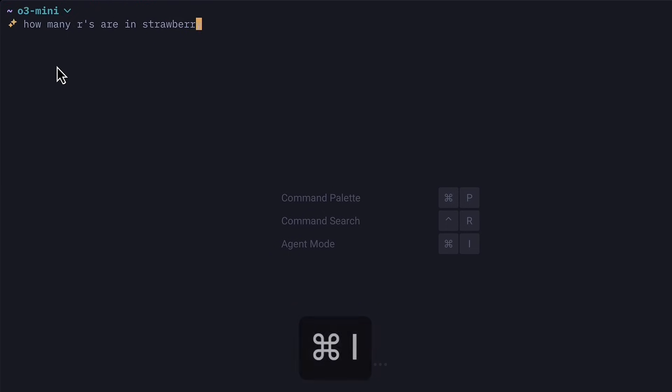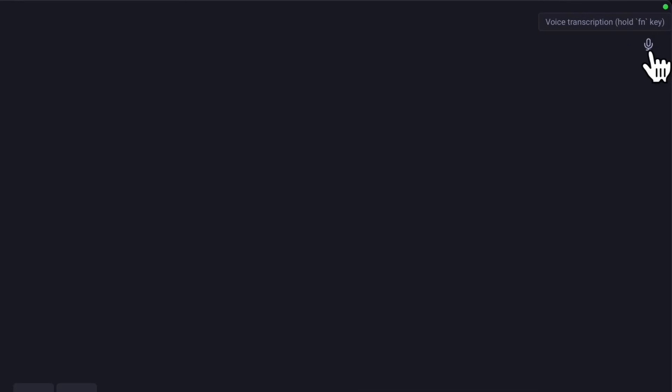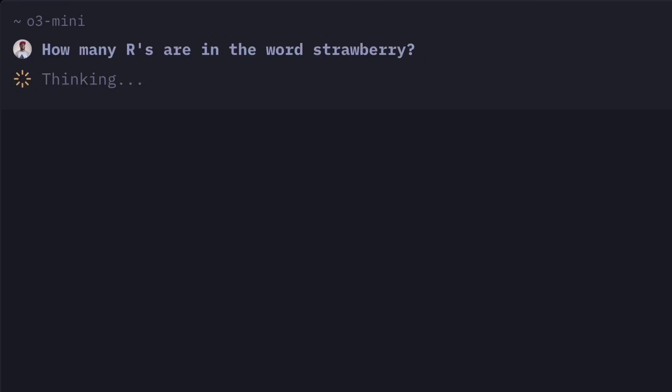You can toggle agent mode with command I, or if you don't feel like typing, you can just talk to Warp directly. How many R's are in the word strawberry?